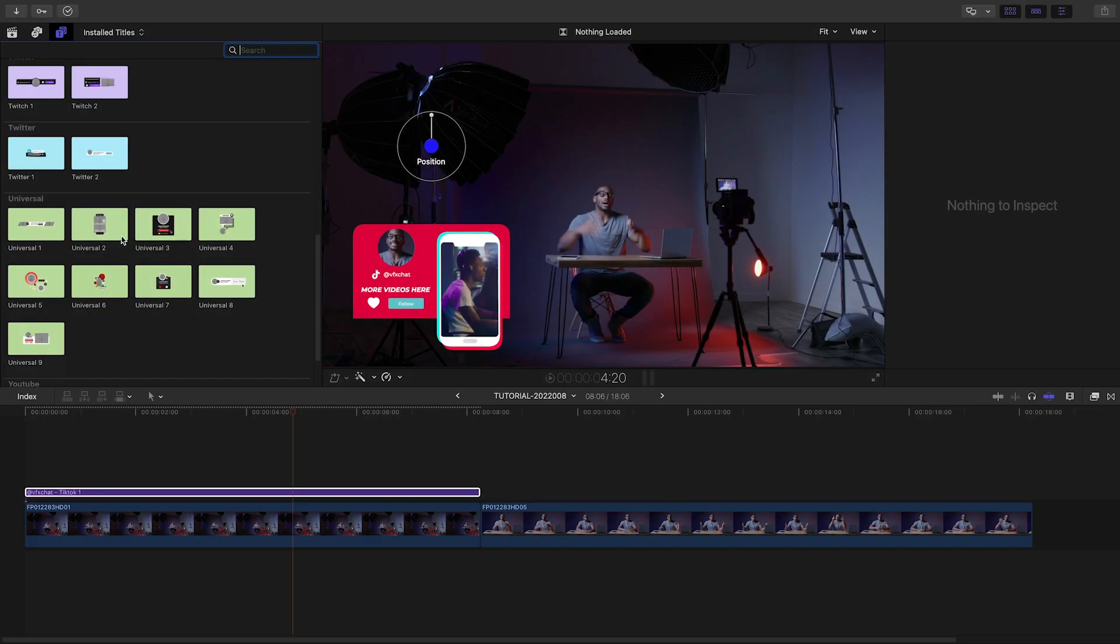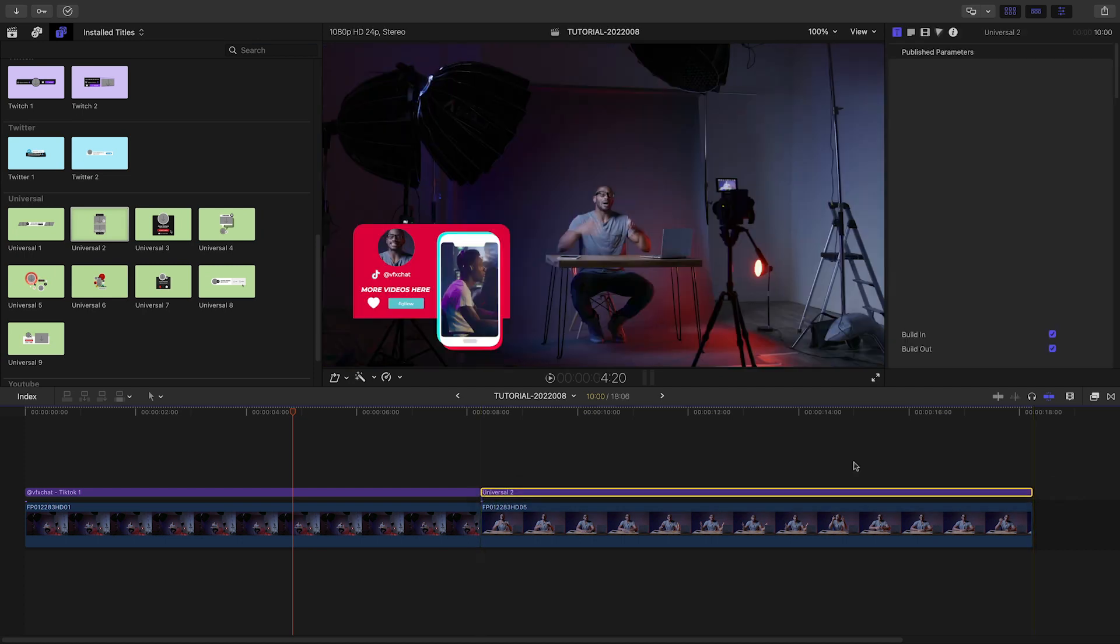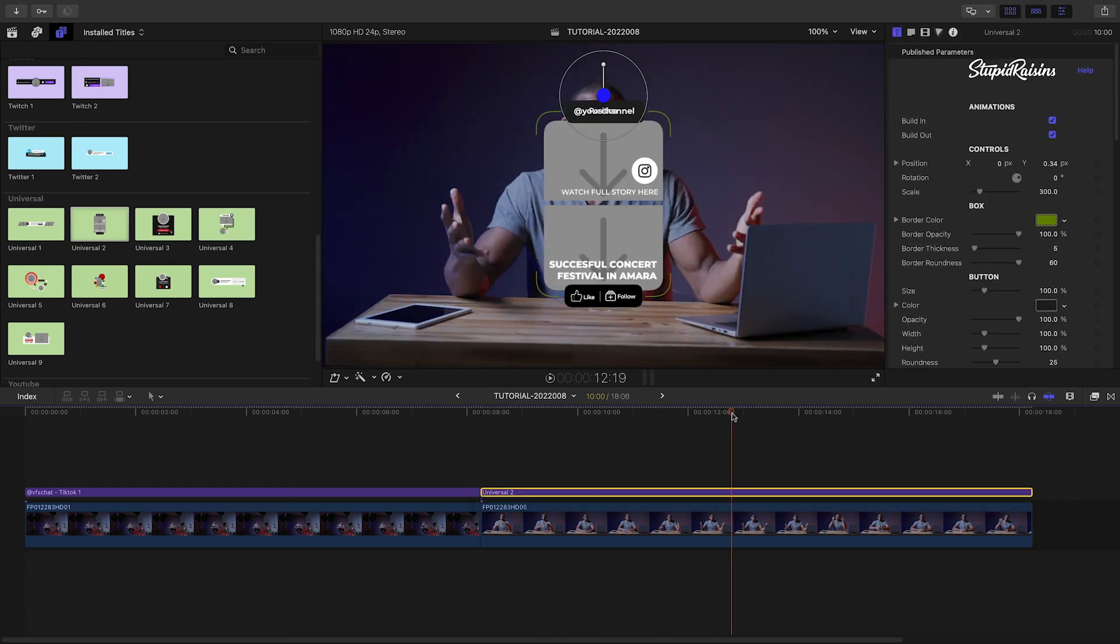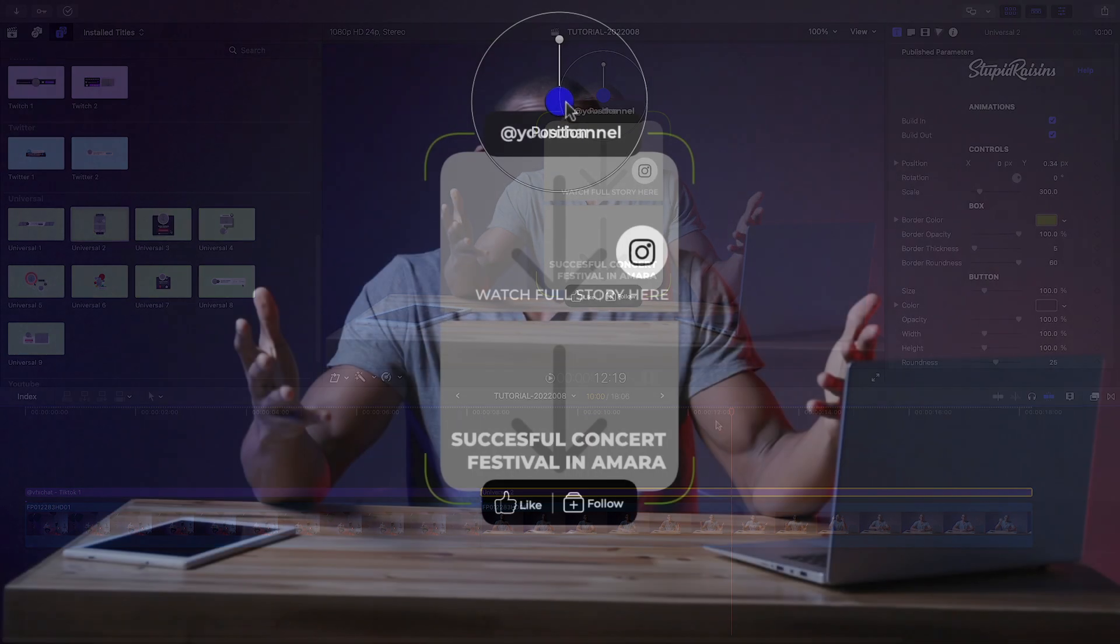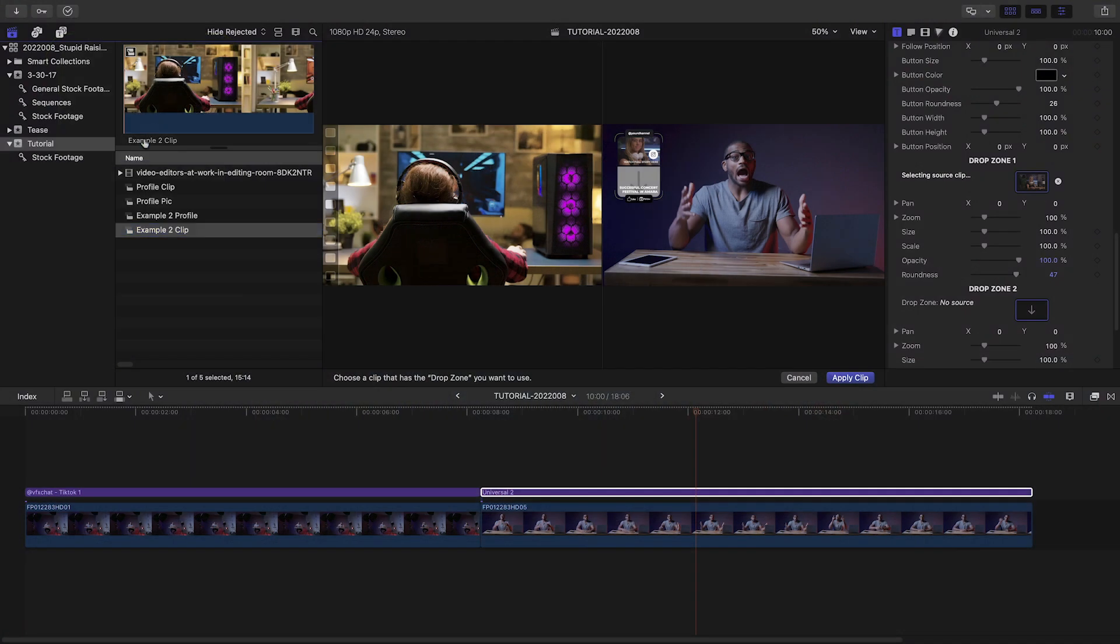That was so easy, let's promote another channel on the next clip using the Universal 2 preset. Again, I'll position it over on the left and scale it down a bit. I'll add some clips to the drop zones.